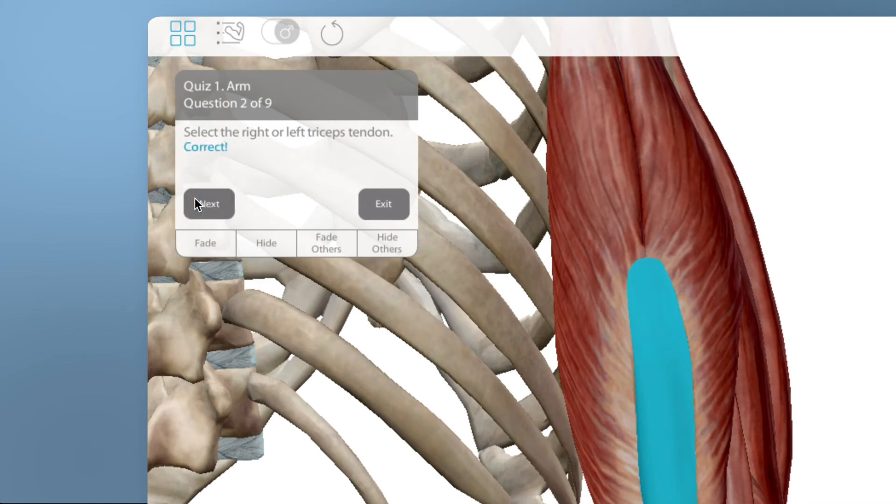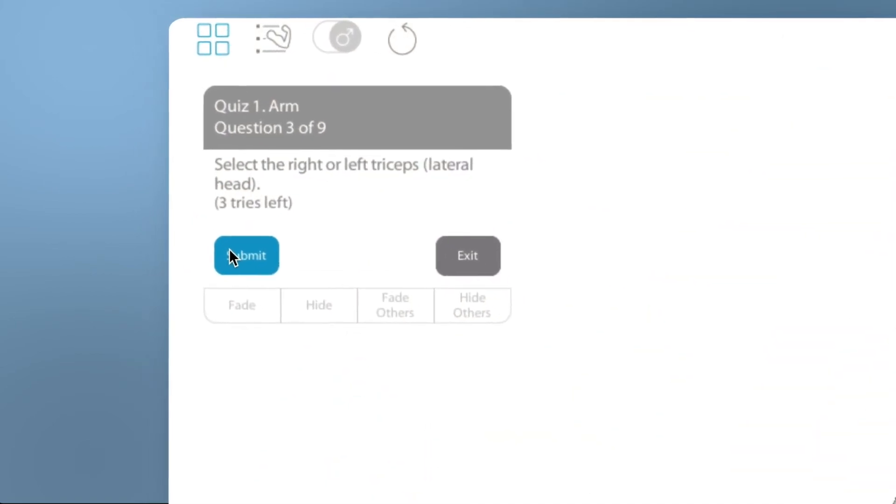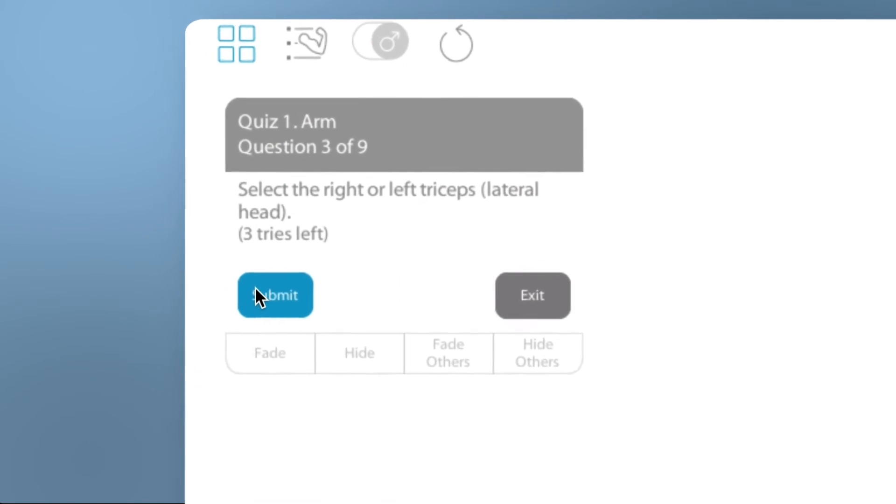If you're correct, you'll see that confirmation, and can select Next to move to another question.